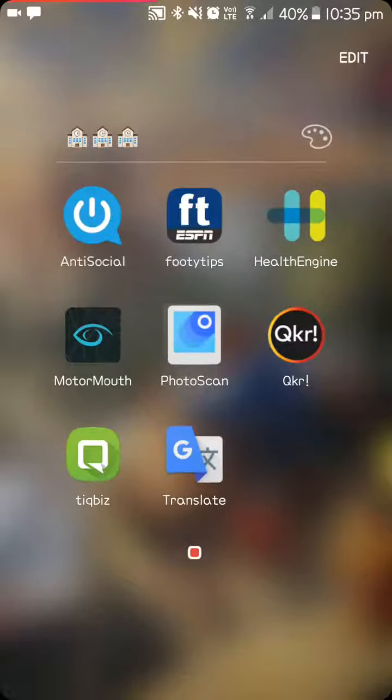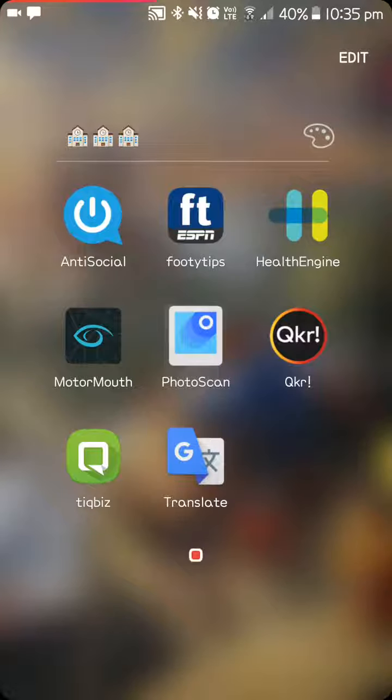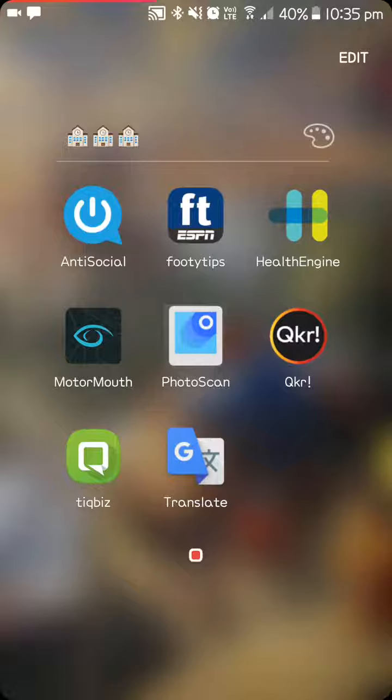In this folder, basically just random things. Antisocial, which basically tells you how many times you've unlocked your phone, things like that. Footy Tips is a thing that I do with my work. Health Engine.